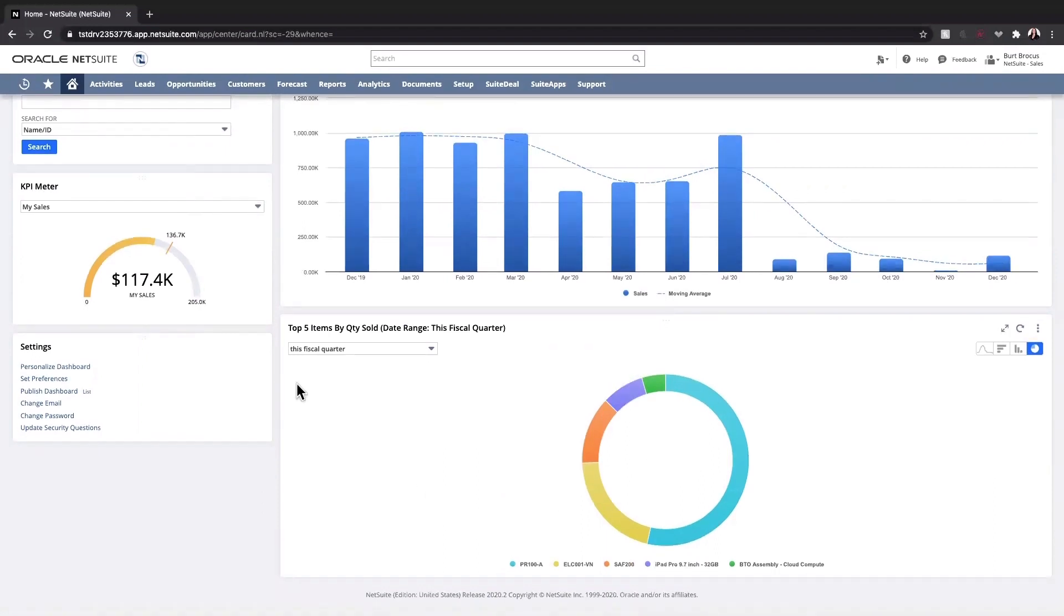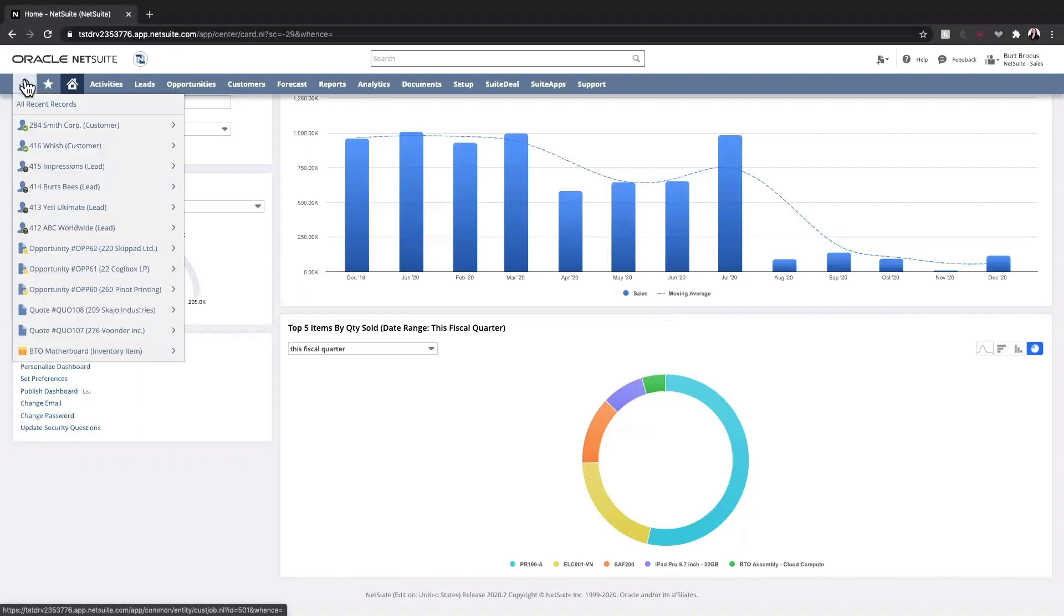My recent records allow me to access customer records that I work with often, along with other records that I access often.